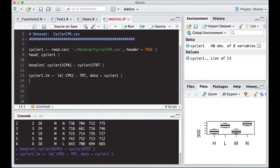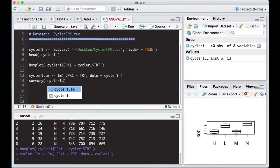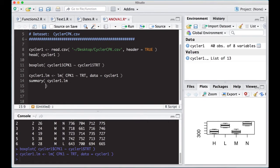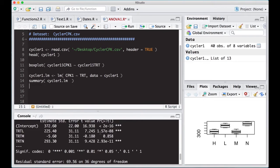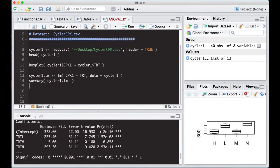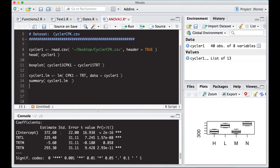So then all we have to do is, we could look at this and see what this says. We could do a summary on this: summary cycler1.lm. This would show you the results as if you were looking at a regression, and you can see here that there are your coefficients. Notice you have treatment low, treatment medium, treatment none. Notice there's no treatment high, and that's actually a reference treatment.